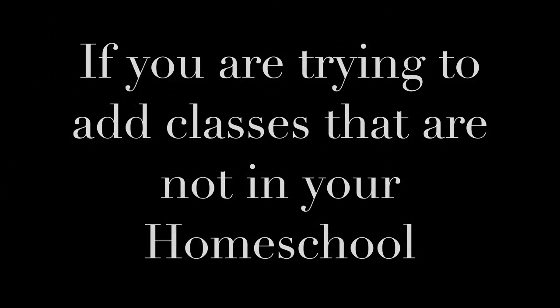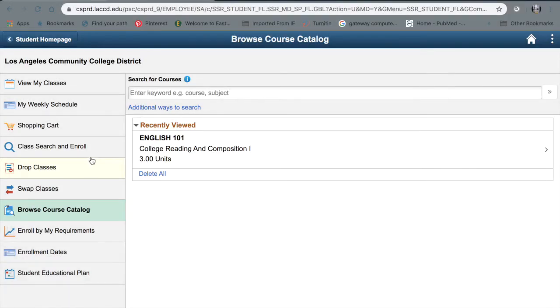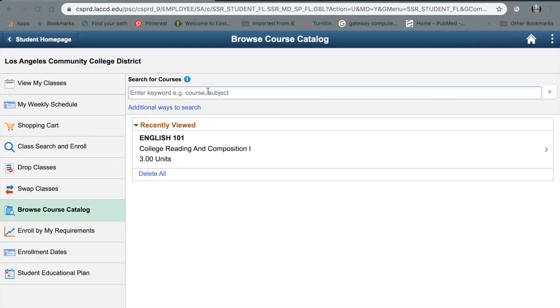If you would like to add classes on another campus that's not your home school, you're going to use these steps. So instead of going to Class Search and Enroll, we're going to use Browse Course Catalog. It's going to be the same steps — you're going to go to the search bar, put in the class you want to add, the course, the subject, and then search for it.